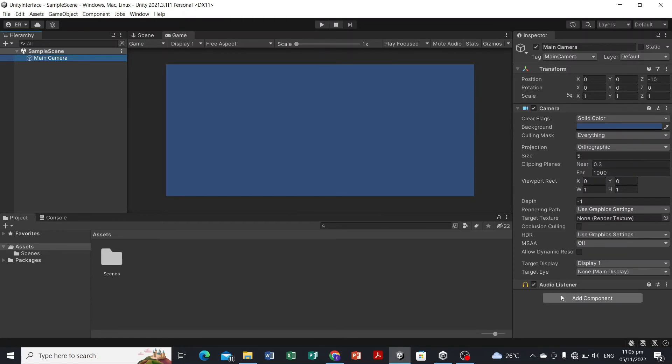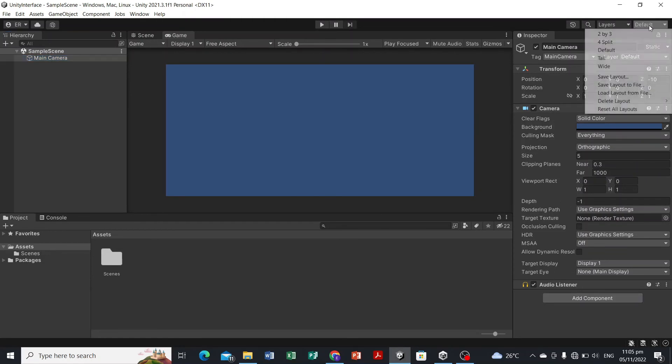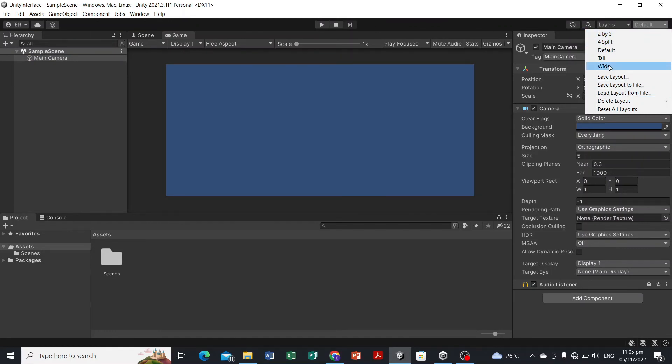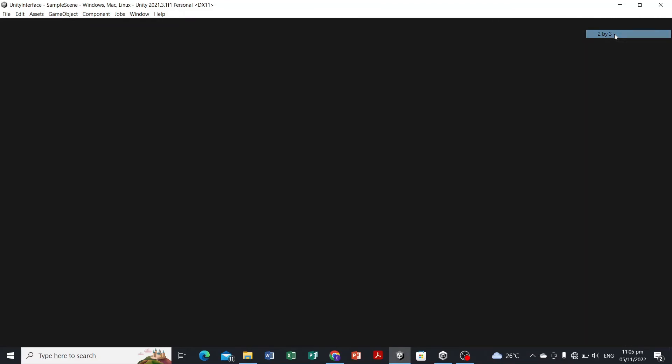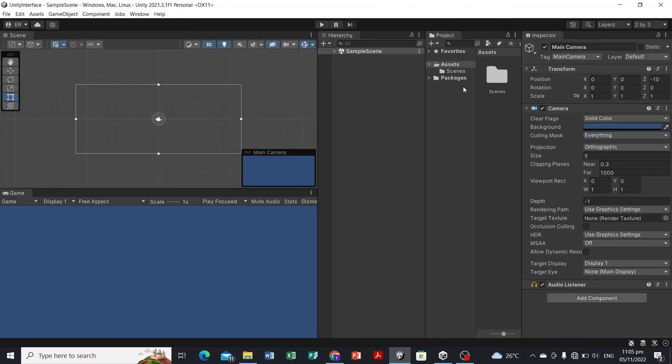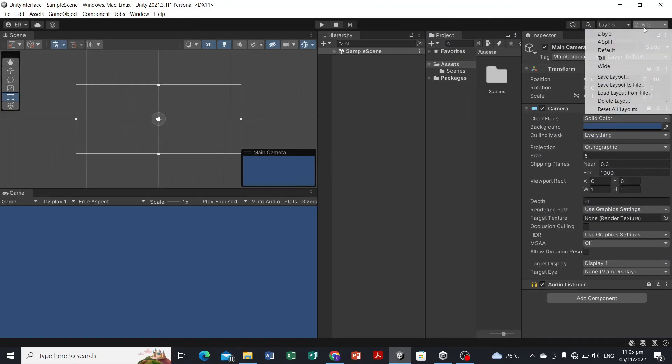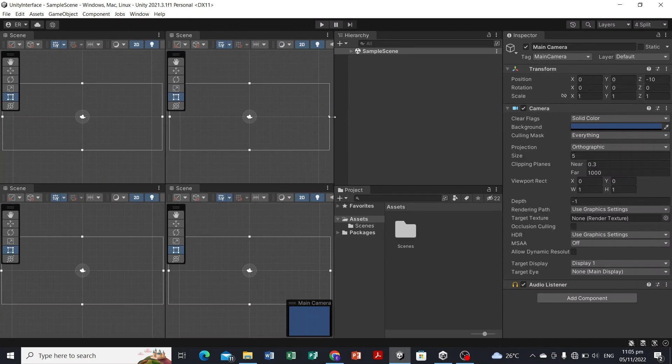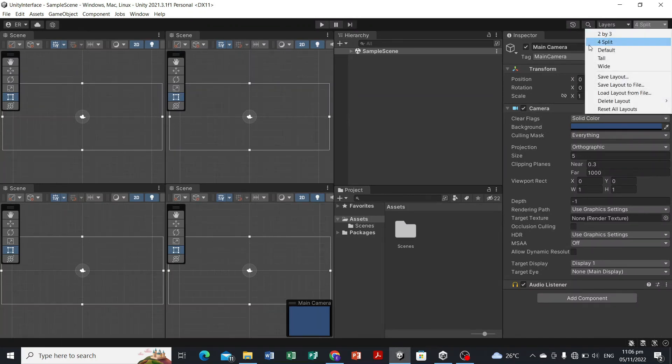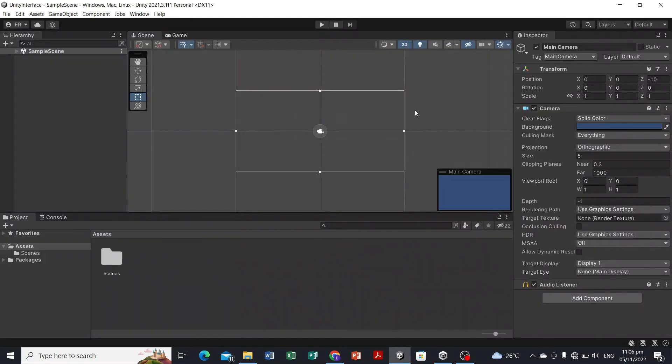For the style or the layout of your editor, you can select it here. But for our tutorial, I'll just set it as default. If you want to explore this one, you can click it, for example 2 by 3 or 4 split if you like, but we're gonna set it only as default.